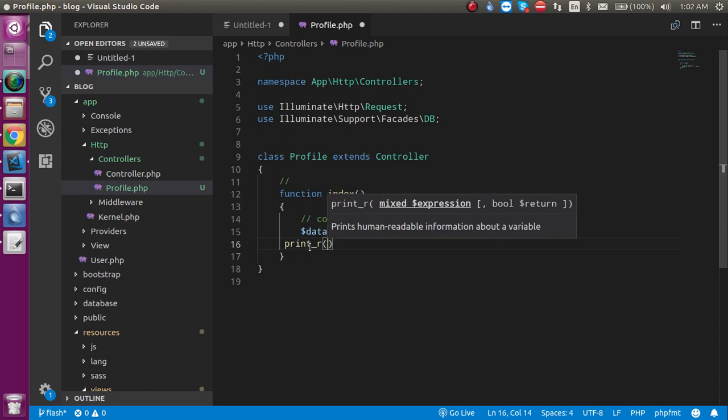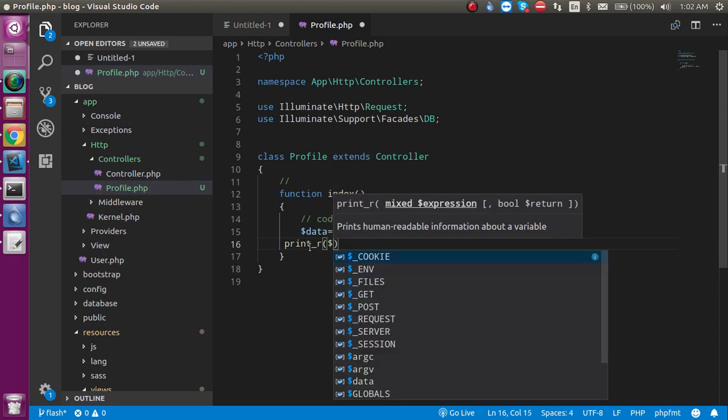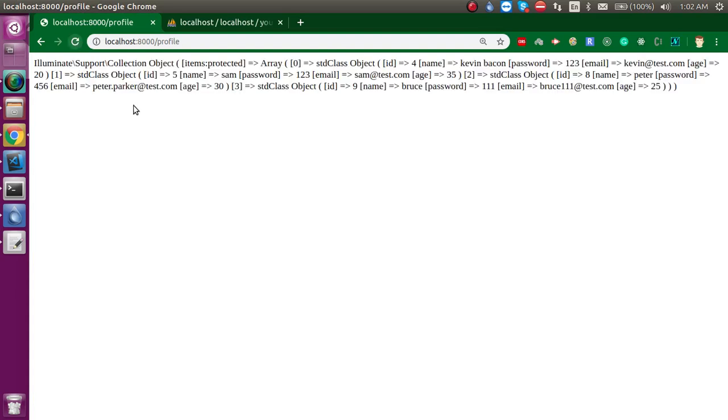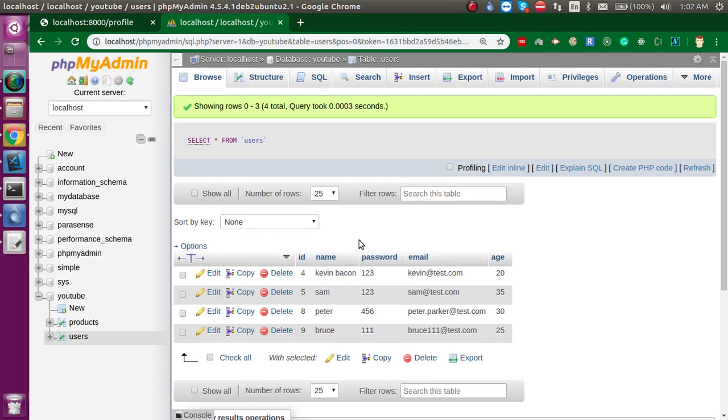You can see that we have the whole data. As you can see, we have four rows here in this table.